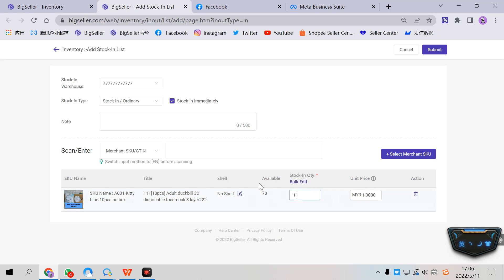Or you can scan the labels and the stocking quantity will be increased automatically.